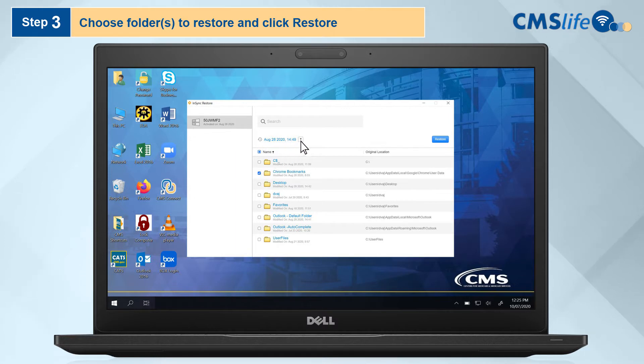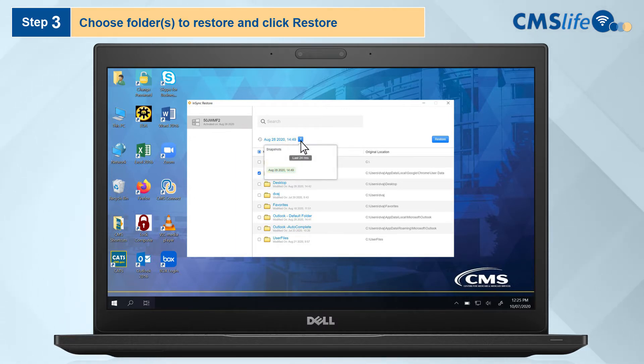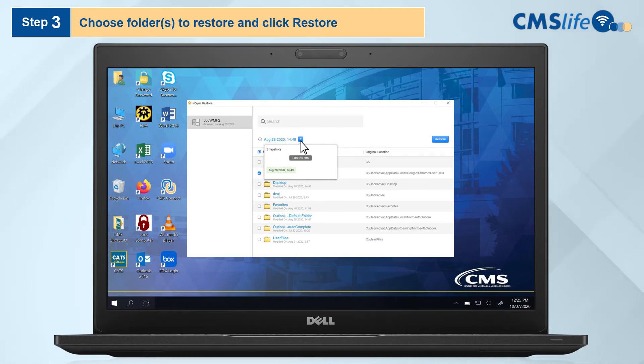You can also click the down arrow to expand a menu that allows you to restore based on desired date and time. Druva backs up your system every four hours each day. Once folders or files are selected, click the blue Restore button.